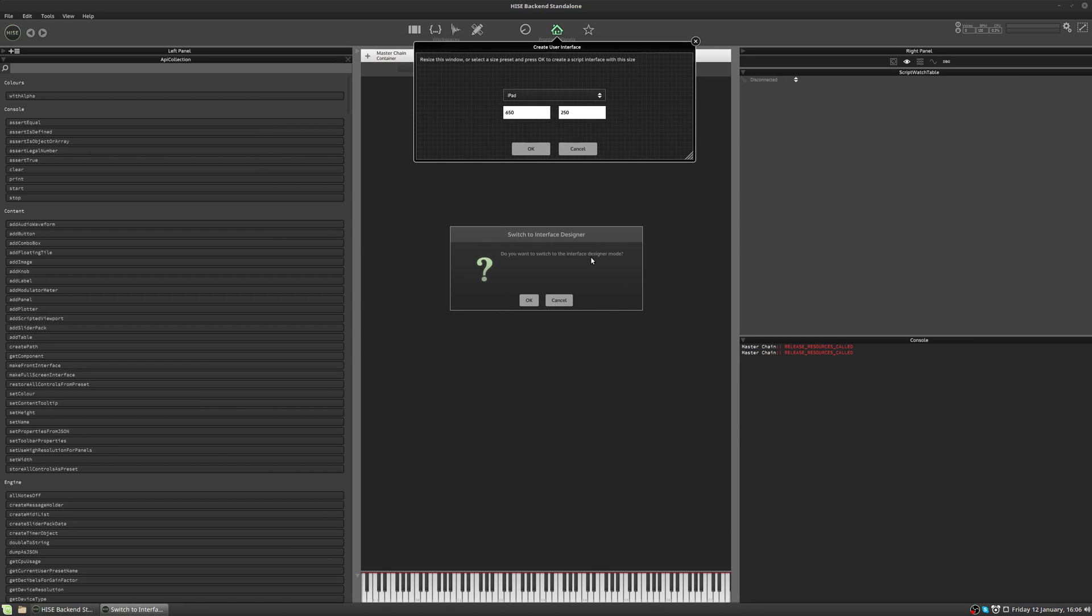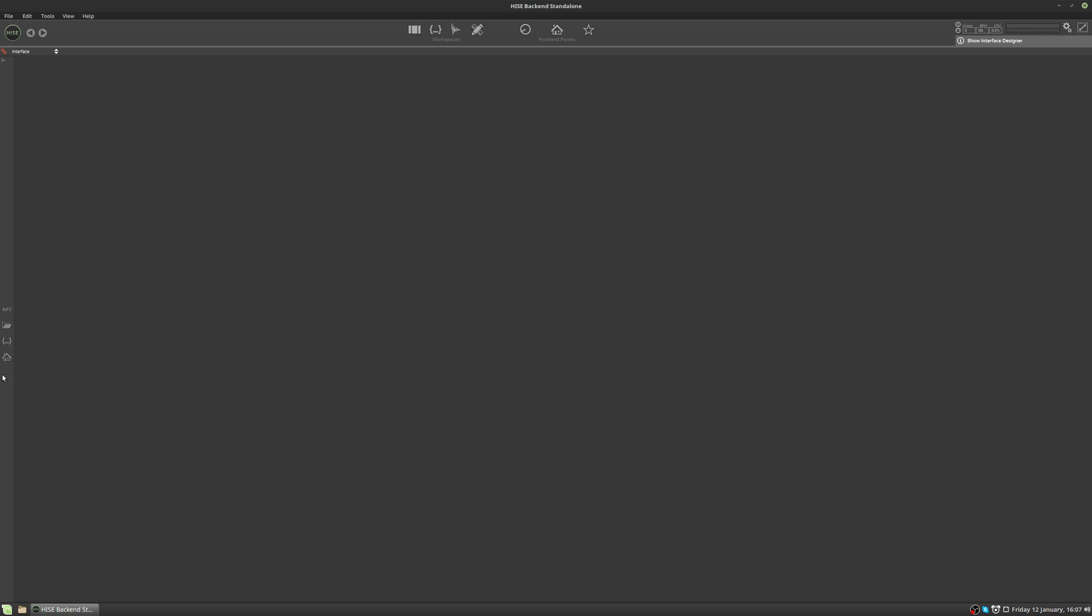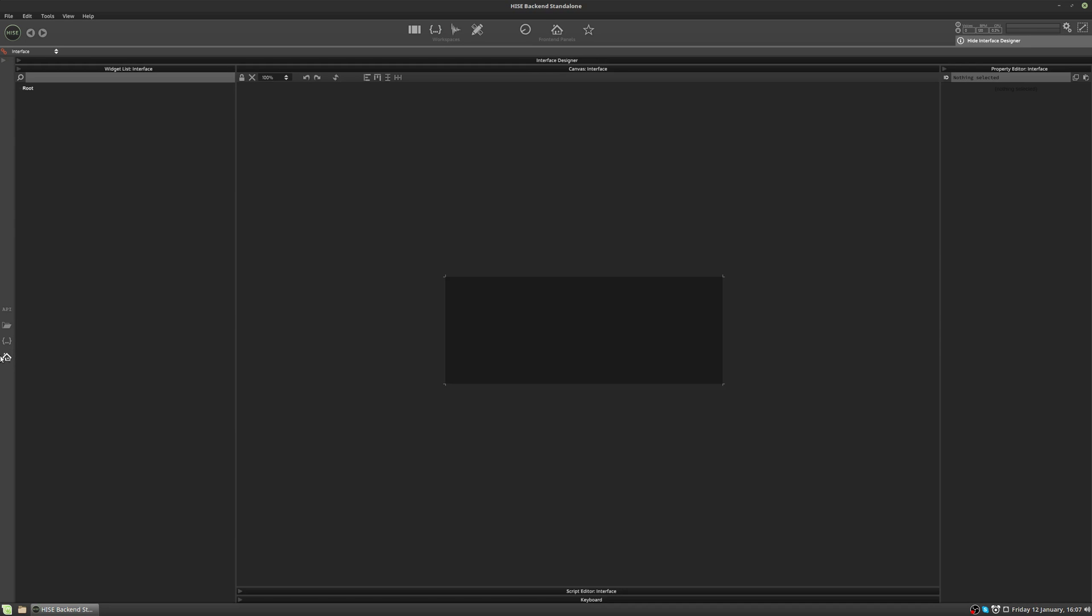And this pop-up will ask if you want to switch to the interface designer. We can click OK. So now we're in the interface designer. This can also be accessed by clicking the second button here on the top menu bar. Now sometimes this screen won't be here. It may look more like that. To access the interface designer, if you can't see it, just click this house icon over here.